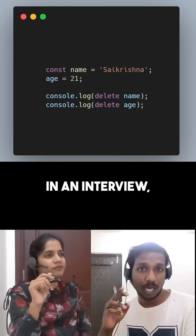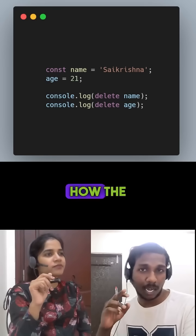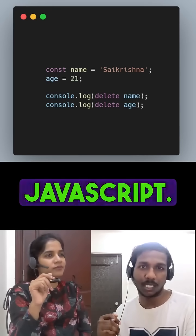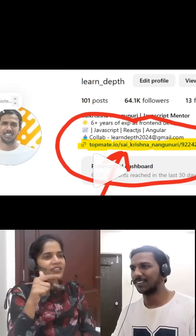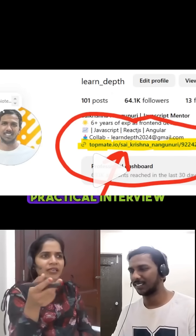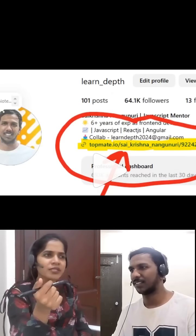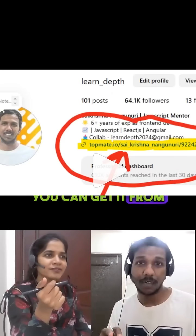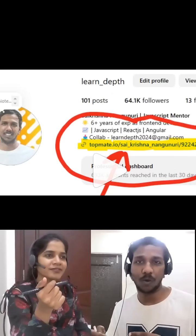So whenever you get this question in the interview, tell them how the delete operator works in JavaScript. You can get all these practical interview questions and answers from the link in my bio.